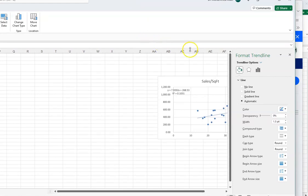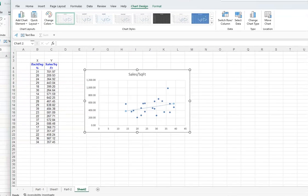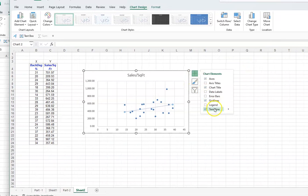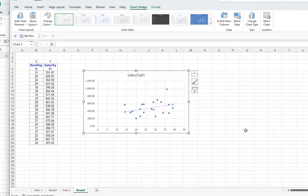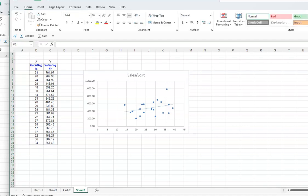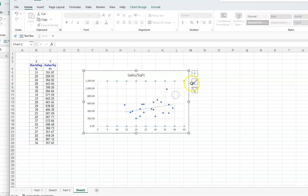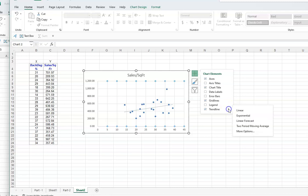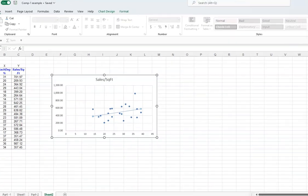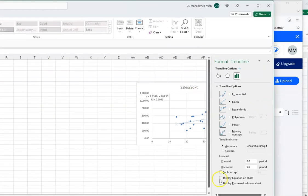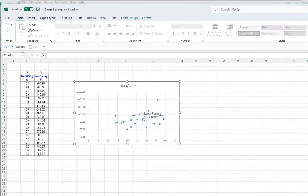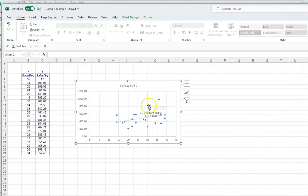Adding the trendline can be a bit finicky — be careful. When the Format Trendline panel opens, check 'Display Equation on chart' and 'Display R-squared value on chart', then close the panel. You will then see the regression equation and the R-squared value displayed on your scatter chart. Move the equation to a clean area so your reader can see it clearly.